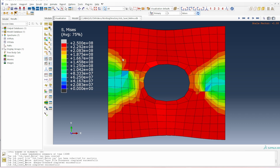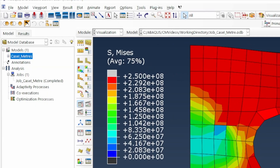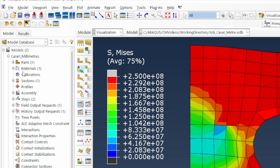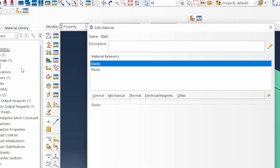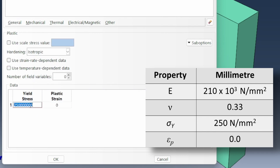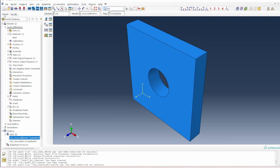For Case 2, we copy Case 1 and rename it as the millimeter case. Everything stays the same except the material properties: Young's modulus becomes 210×10^3 N/mm² and yield stress becomes 250 N/mm². The geometry and displacement values remain unchanged. We submit the job.